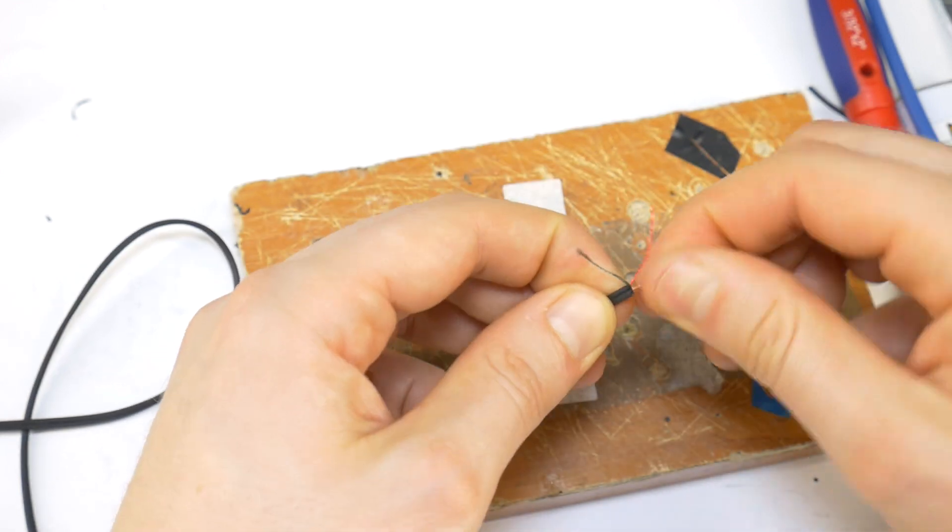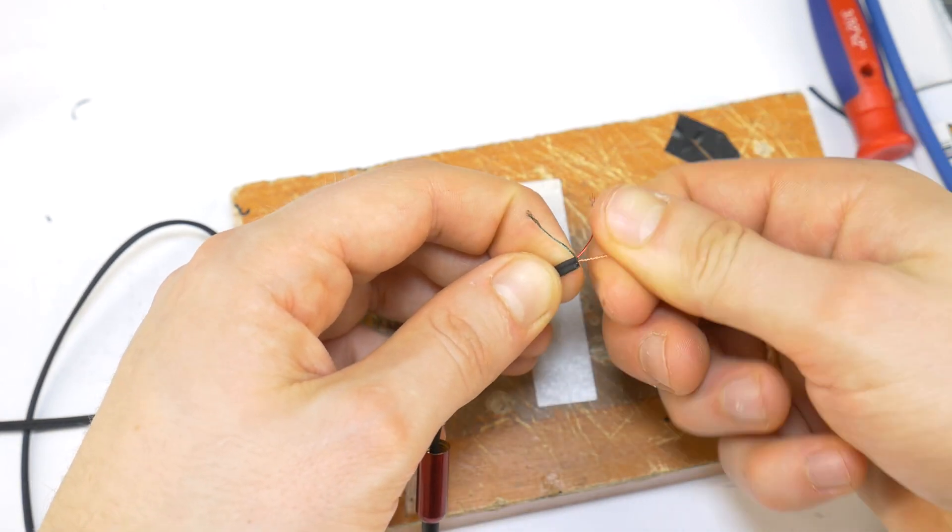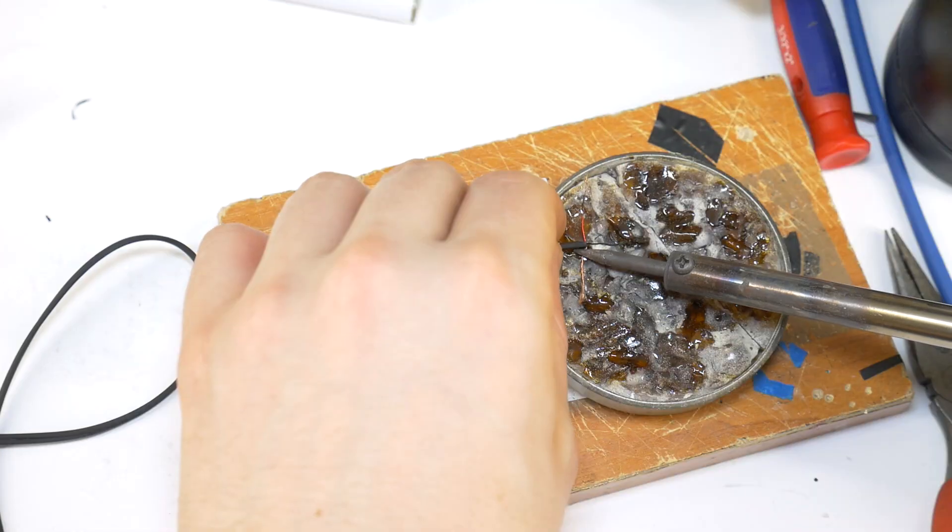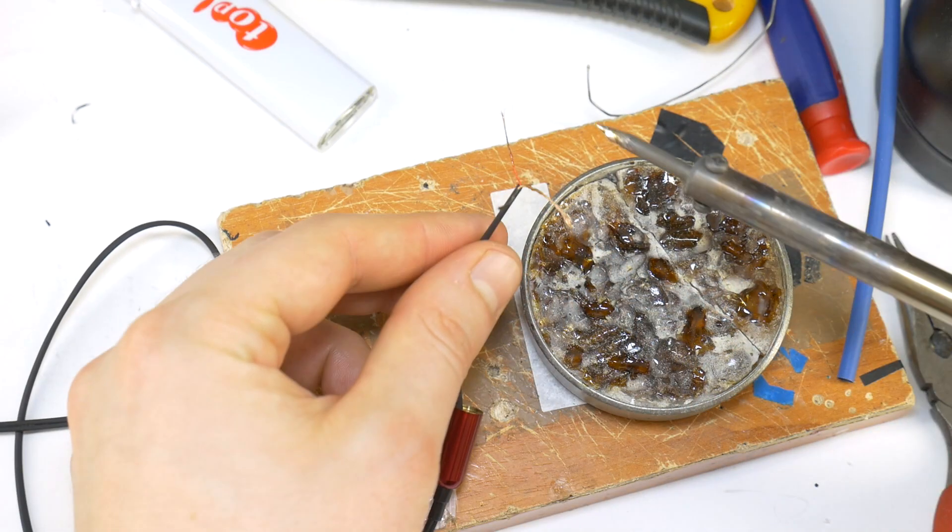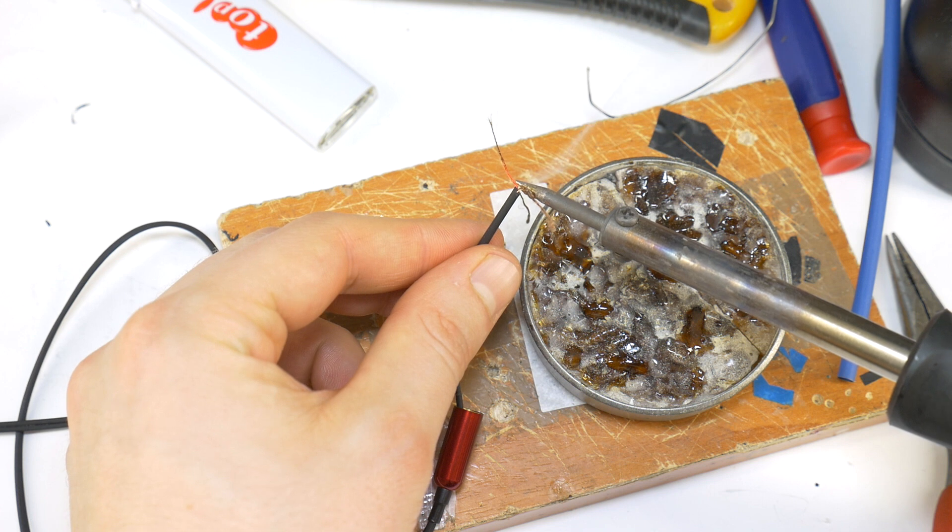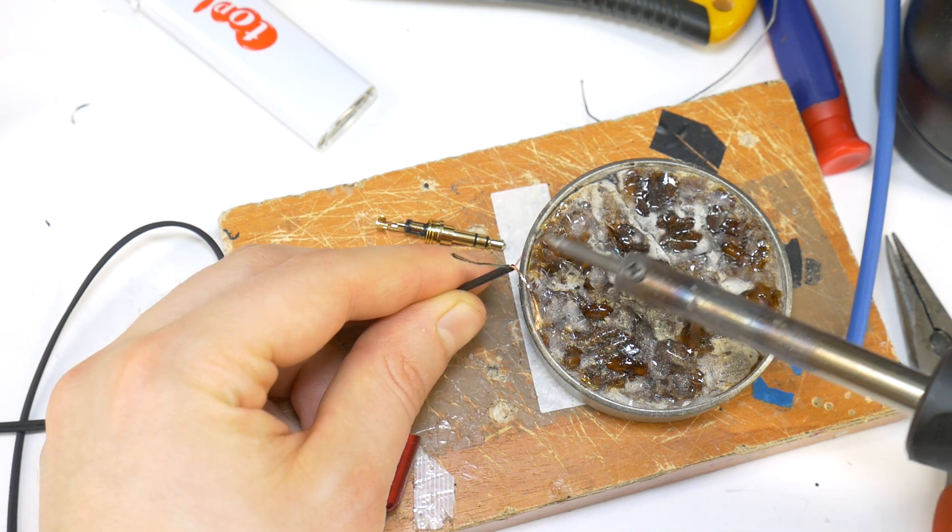Twist together both gold wires, they are for both channel ground signal. Then tin all 3 wires, the gold ground wire can be tinned to the beginning, the red and green wires only the ends.